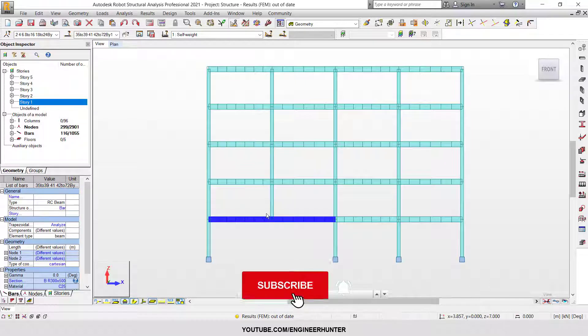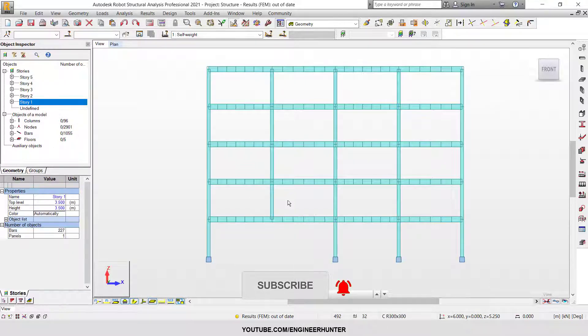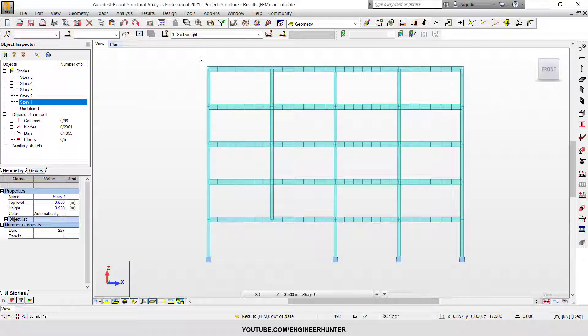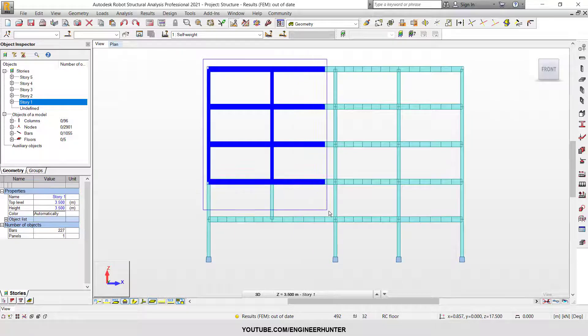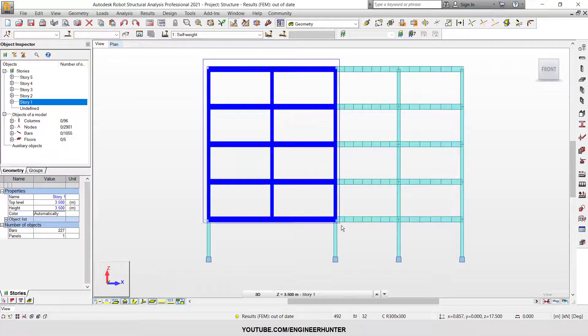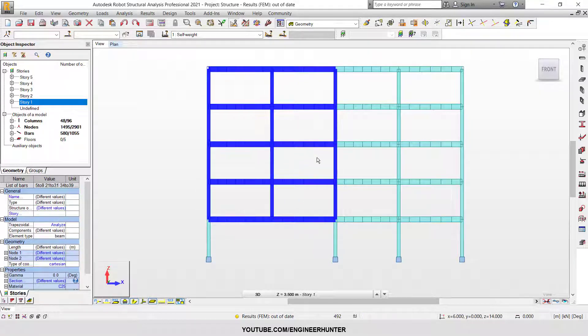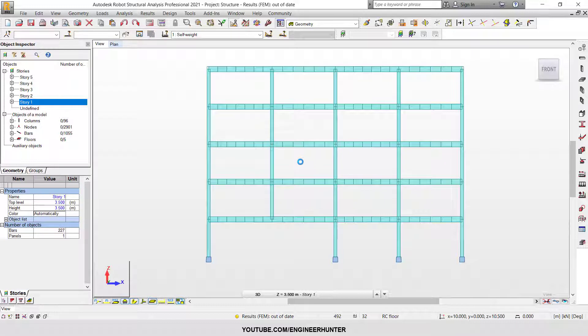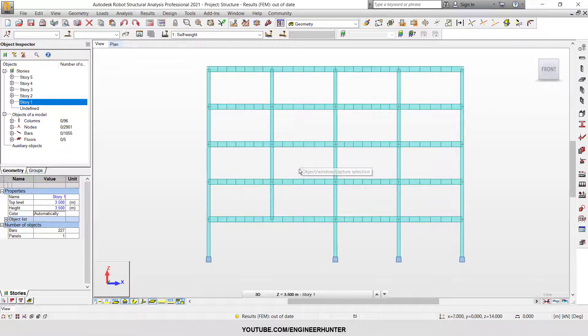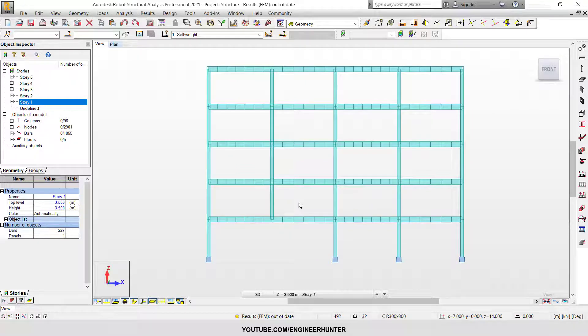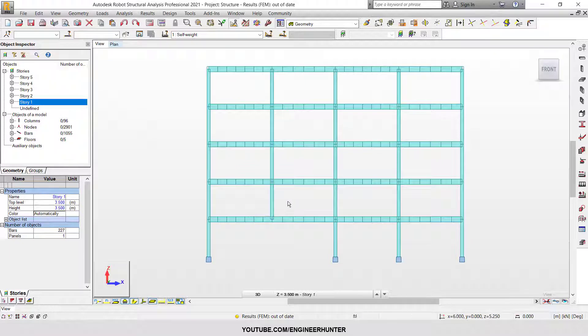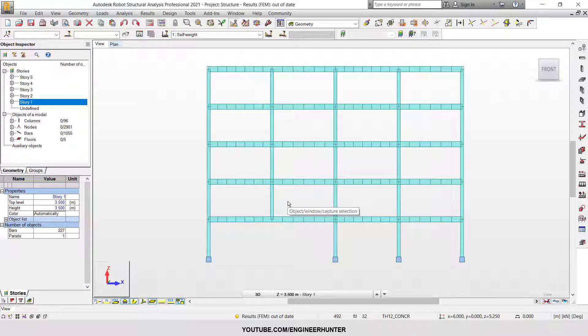But if you do the normal analysis, the software considers this like a truss structure, so it works together to resist the load. But in real life, in real construction, it doesn't work like that. So we need to do sequential construction.